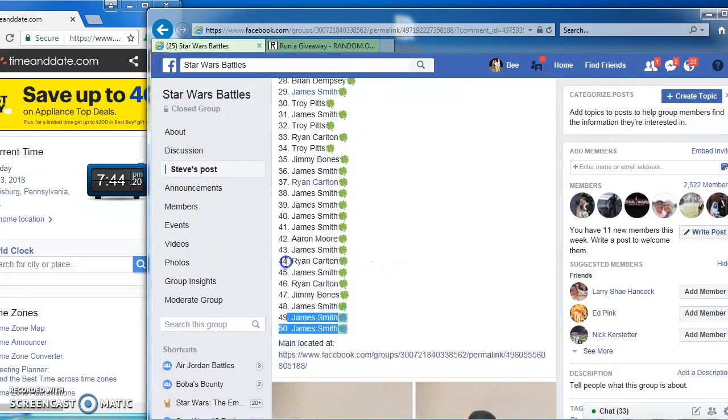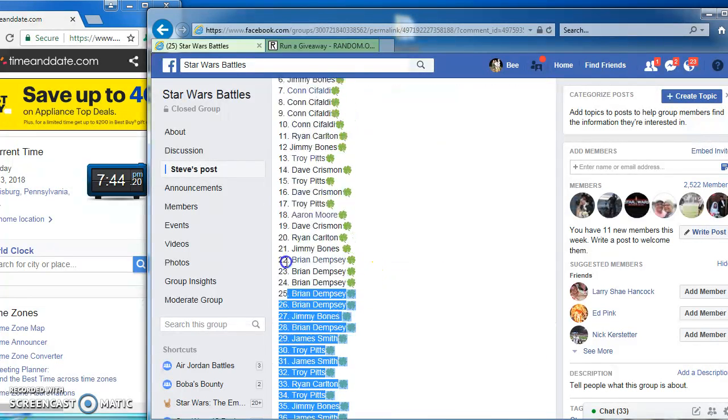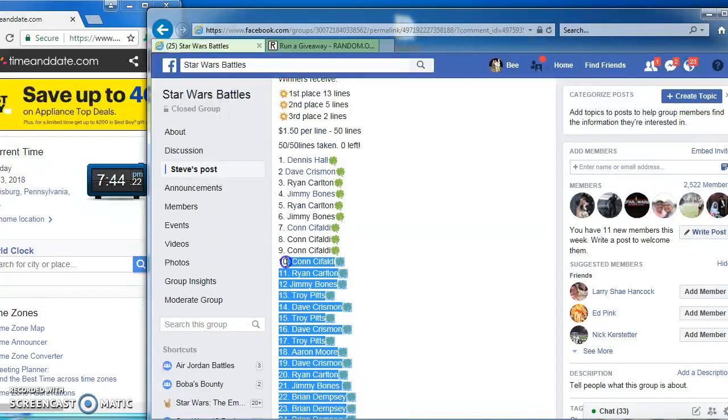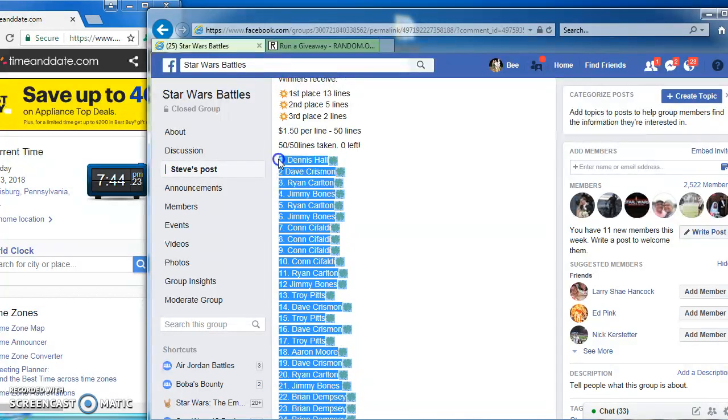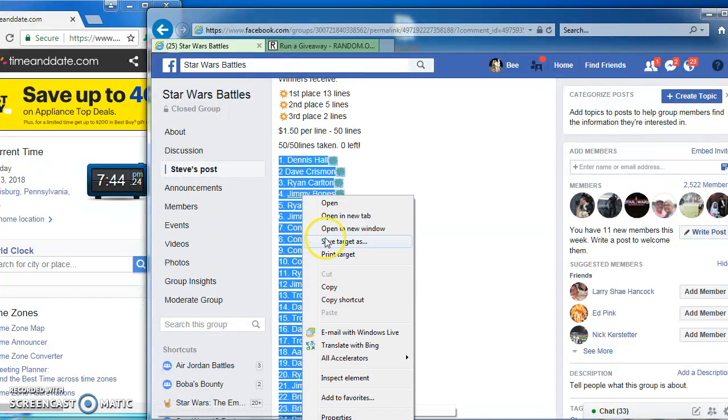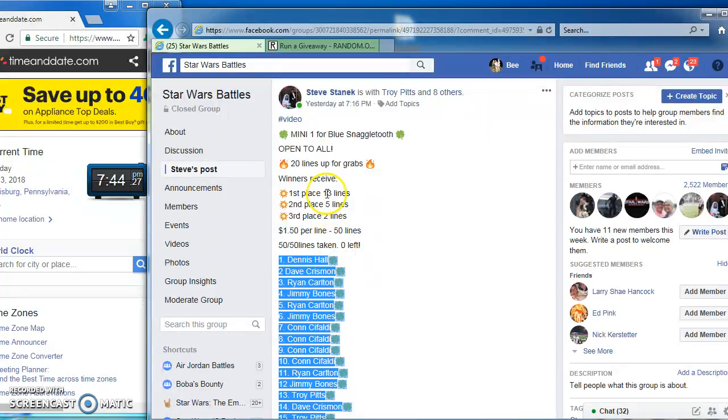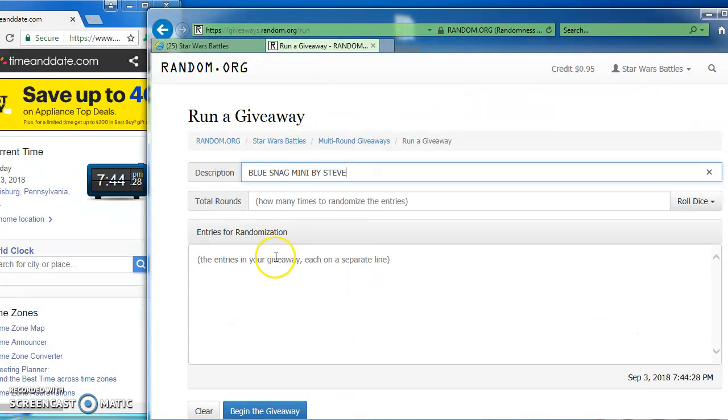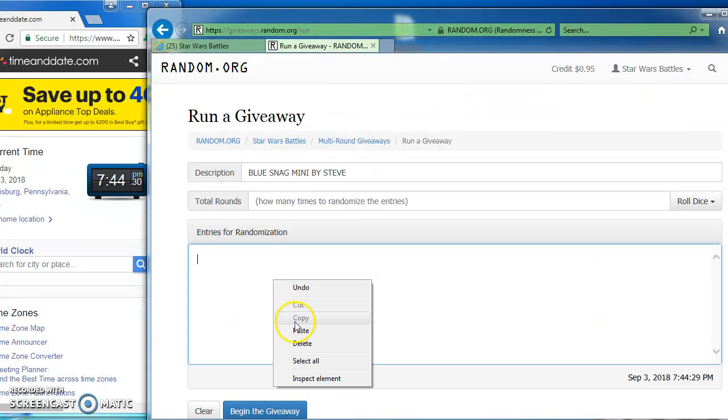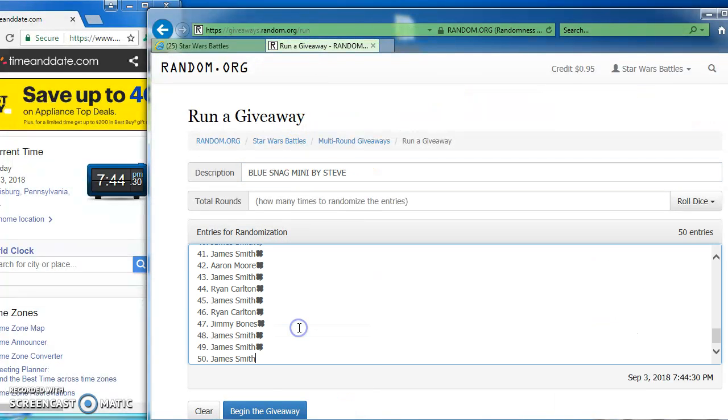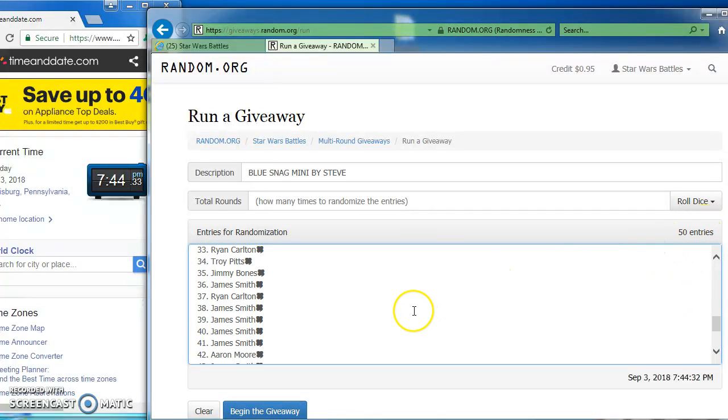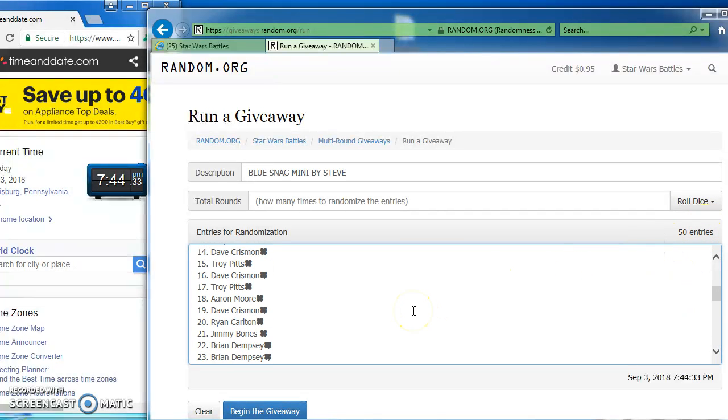I got 50 spots that I'm going to copy and take over to random to find our top three. Paste them in here. There we got one through 50.